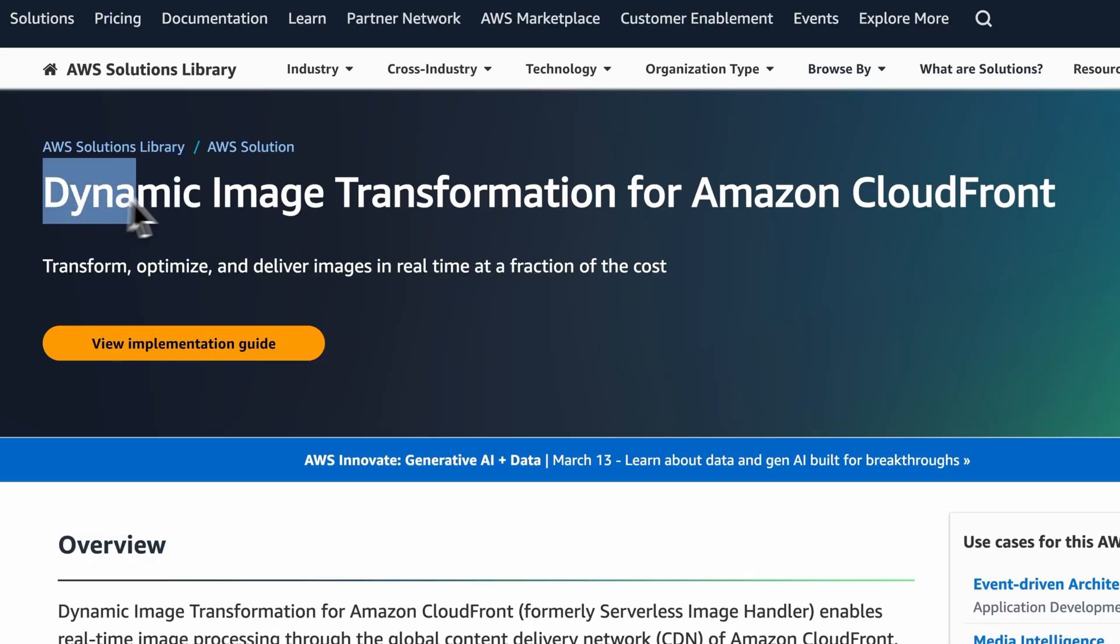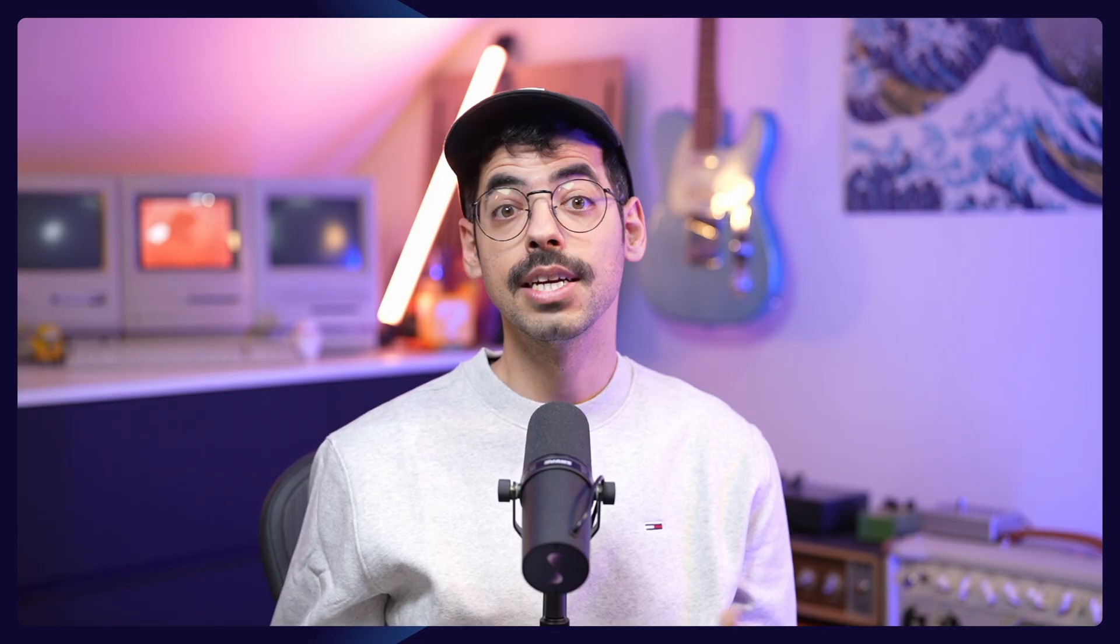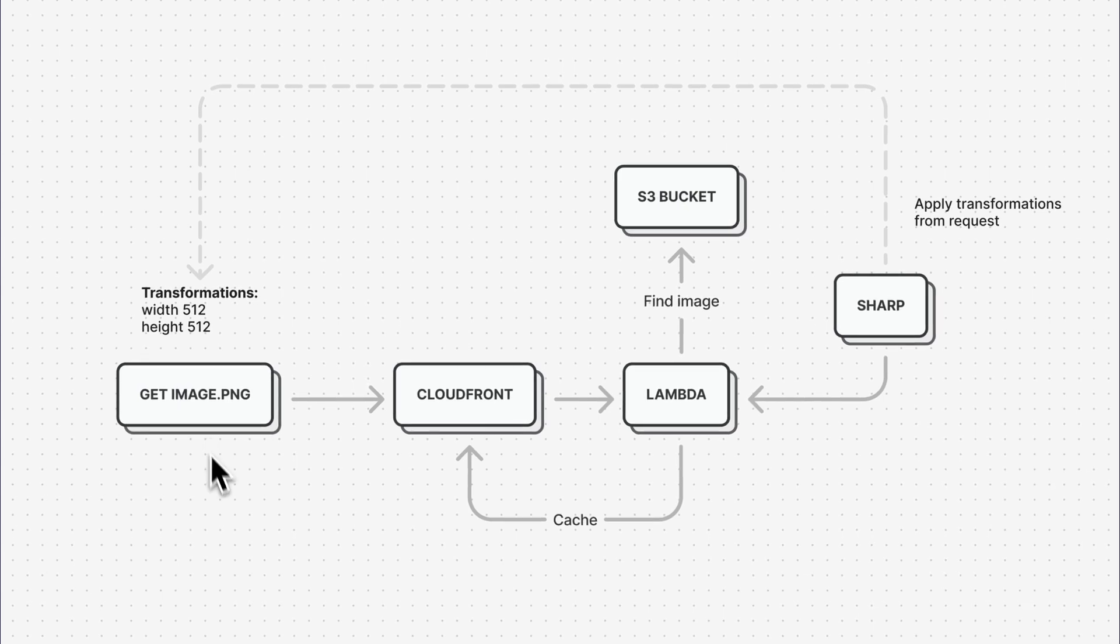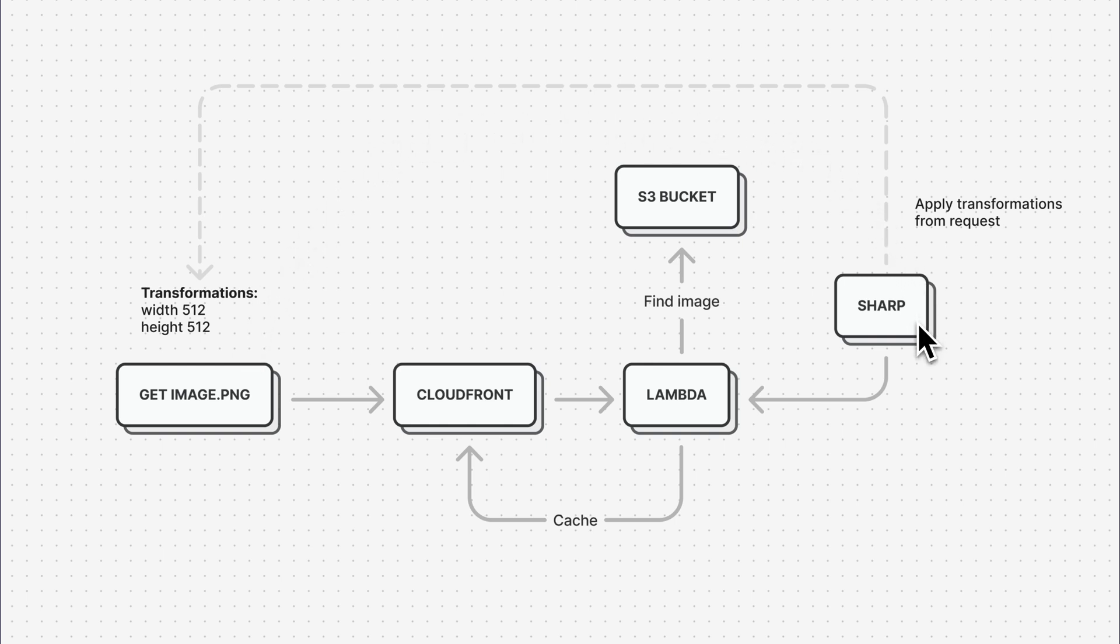That's where the AWS Dynamic Image Transformation template comes in handy. This template is freely available in the AWS solutions library, and you can deploy it with a few clicks. The way this solution works is pretty simple. Whenever a request comes in, a function gets triggered that will look up the image in your S3 bucket, and in the request, you can pass your image transformations that will be applied using a node library called Sharp. The resulting image gets cached in the CloudFront CDN, so it's blazing fast. Most importantly, this is very cost efficient, so we can enjoy dynamically resized images at a fraction of the cost of other commercial solutions.